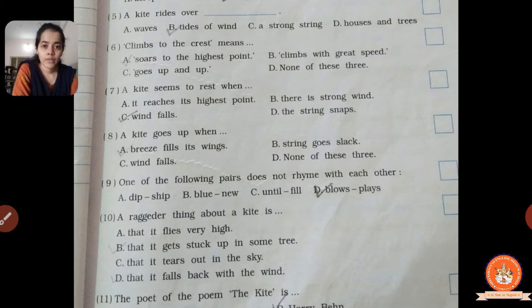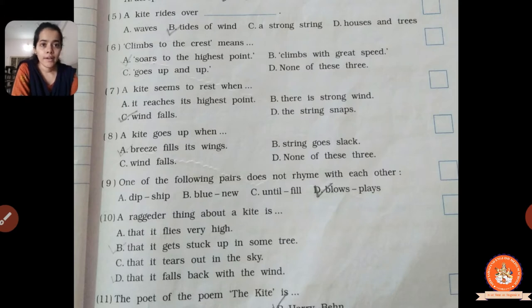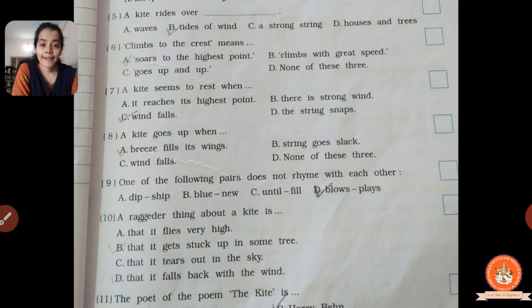Sixth one: 'climb to the crest' means dash. A group of words is given — what does 'climb to the crest' mean? Options: A, soars to the highest point; B, climb with great speed; C, goes up and up; D, none of these. Correct answer is A, soars to the highest point. 'Climb to the crest' means climbing to the very highest point, like the peak. The kite is climbing and making sound at the very peak point.